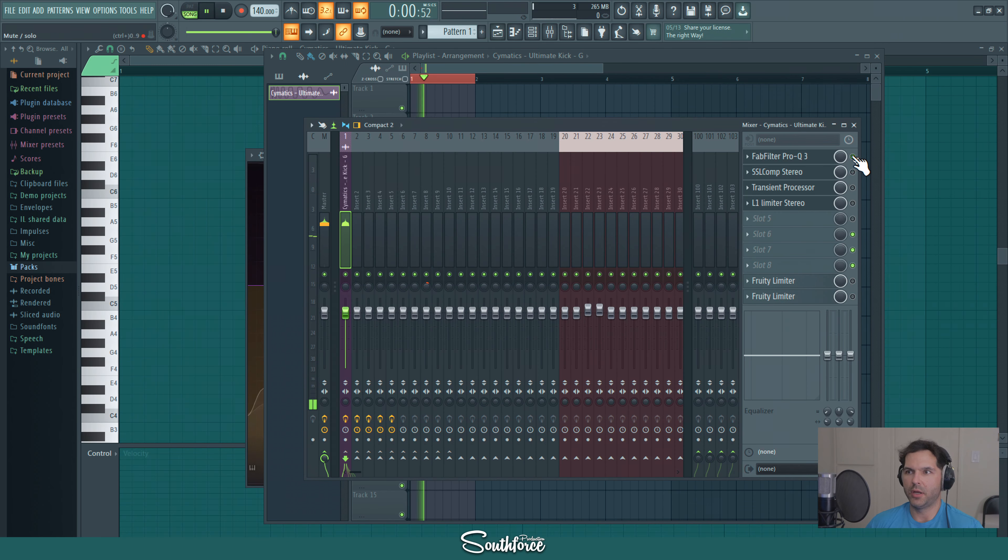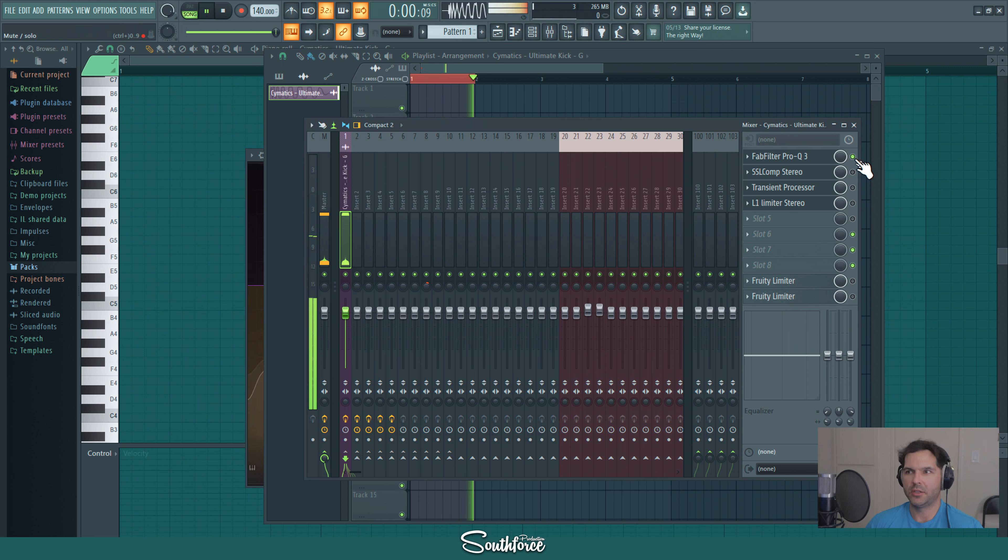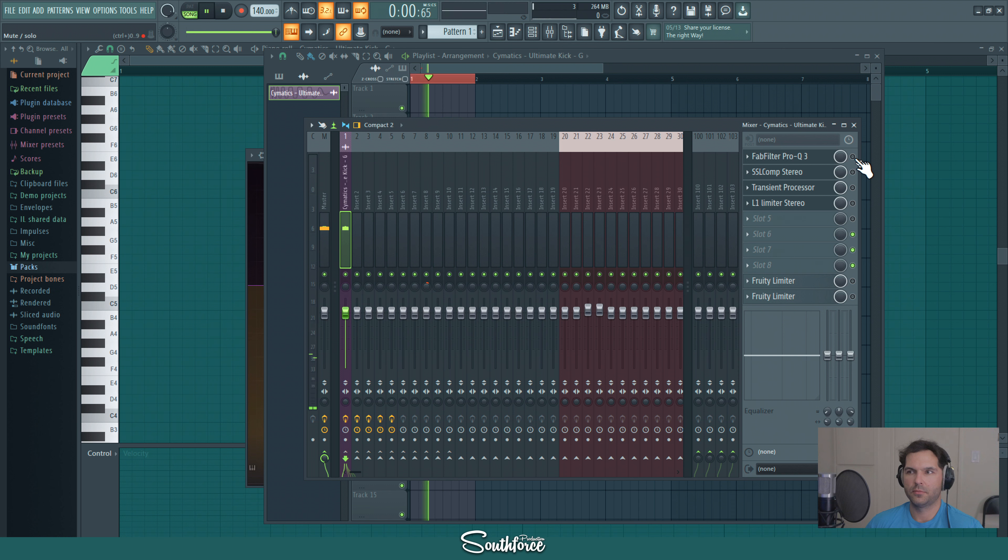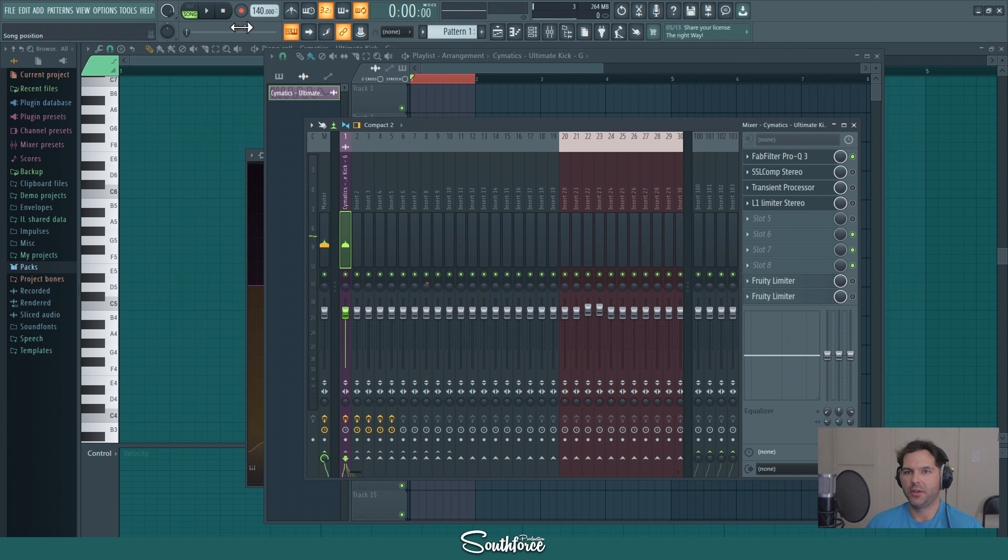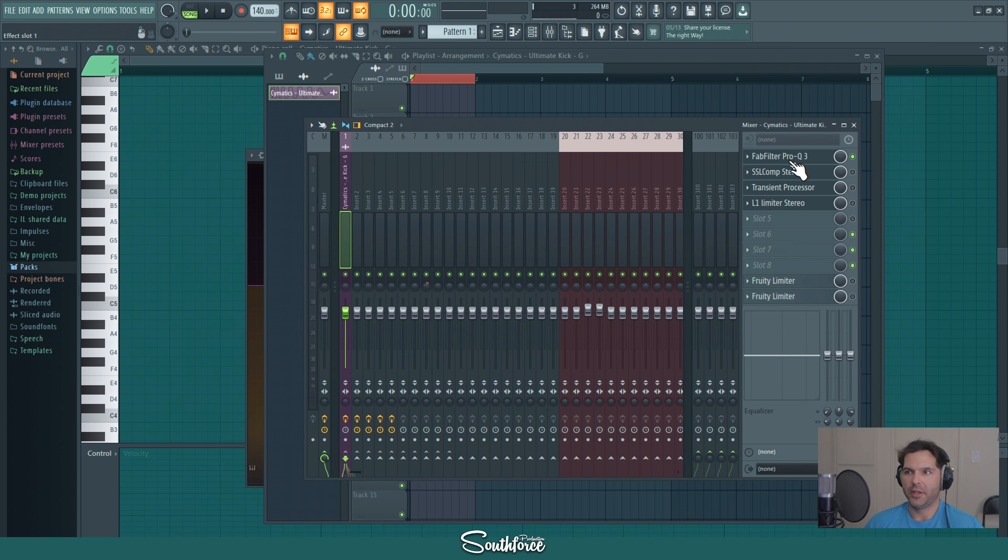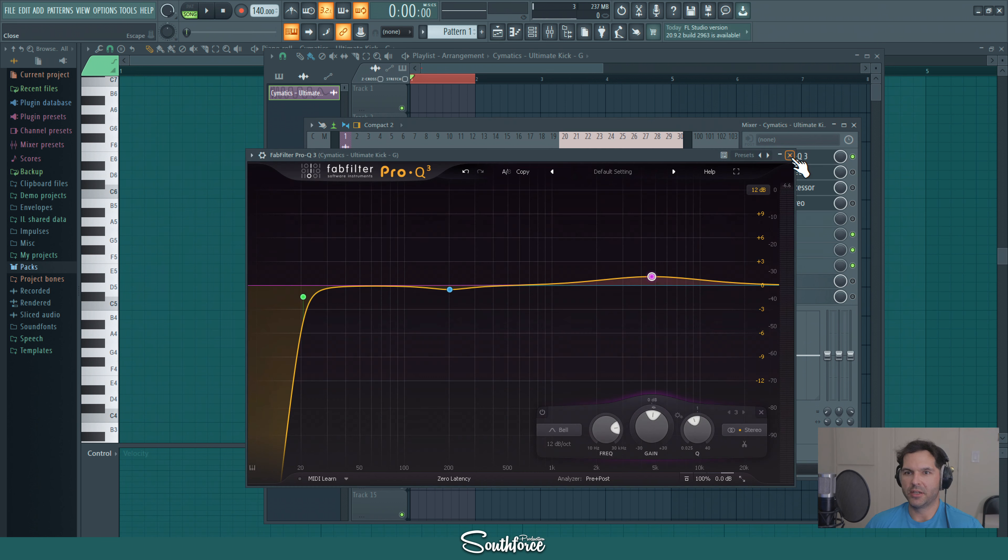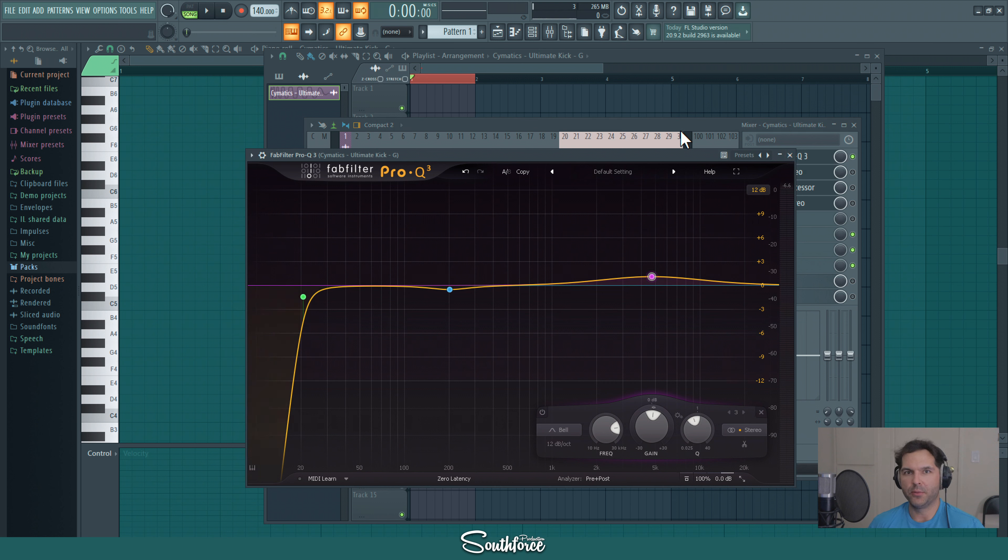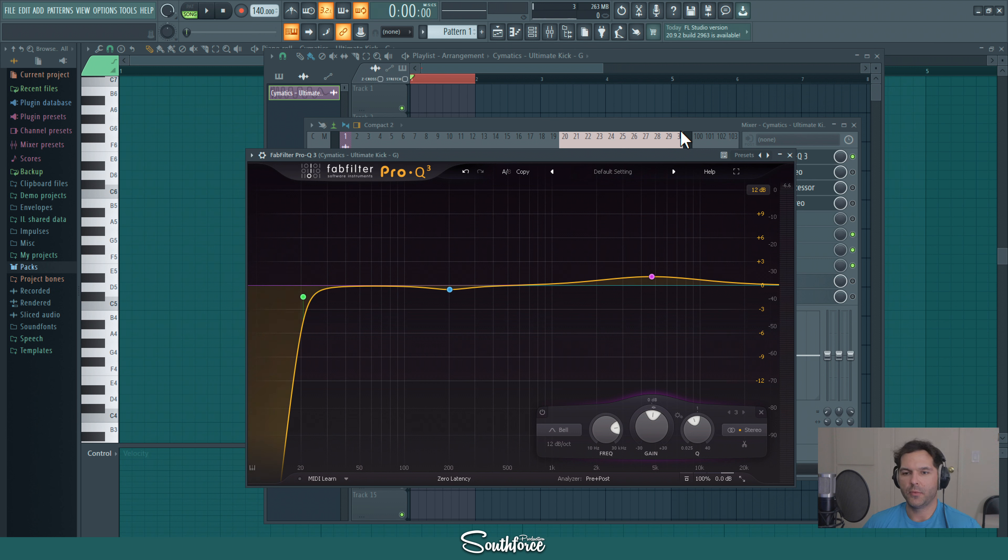So this is with a Fab Filter with equalization and this is without. You probably won't be able to notice any difference unless you use good headphones or studio monitors. Even then this is such a subtle change, but at the end whenever you do the whole mix, little adjustments like that bring the overall quality of the project and the song you're working on.